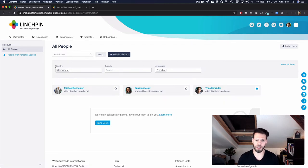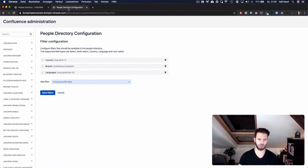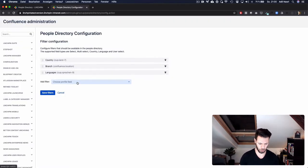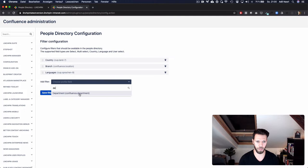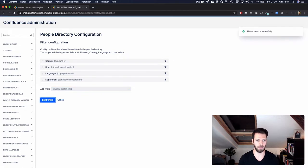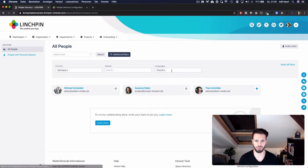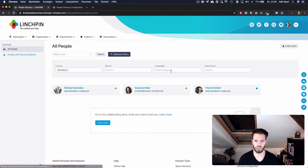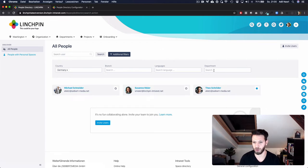The filters you can see here can be configured in the administration. All you need to do there is choose a profile field, save the configuration and as soon as you update the people directory right here, you will now see that you can also filter for another profile field.